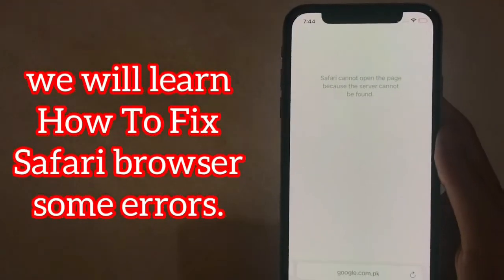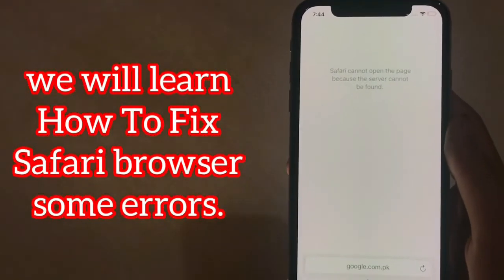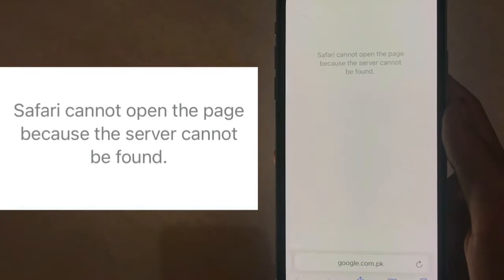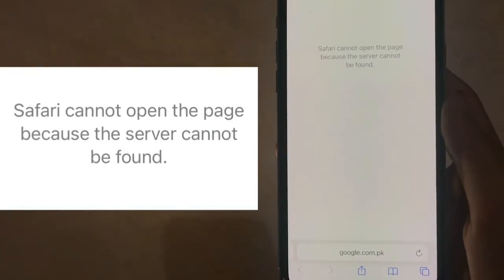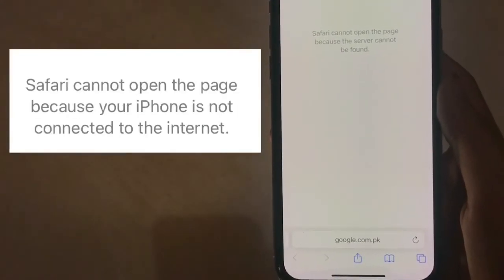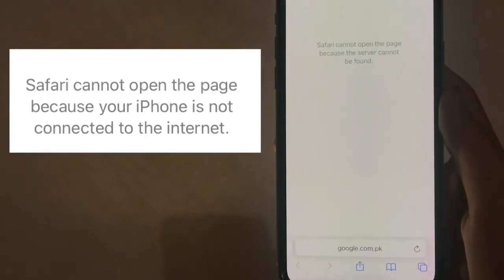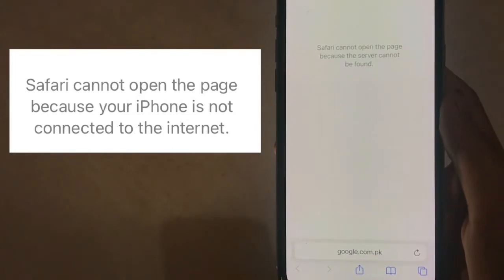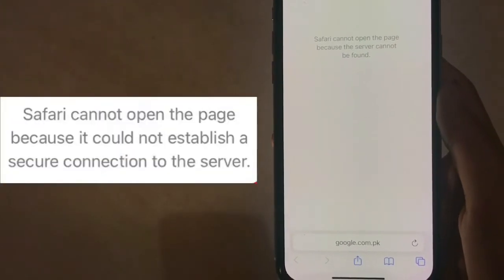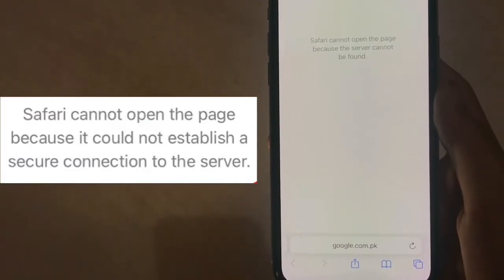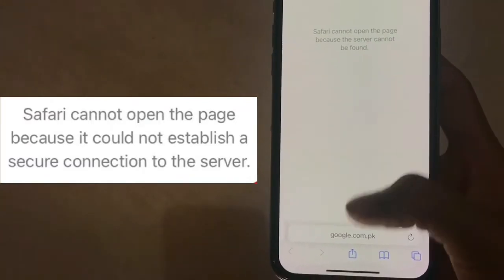In this video, we will learn how to fix Safari browser errors. The errors covered are: Safari cannot open the page because the server cannot be found; Safari cannot open the page because your iPhone is not connected to the internet; and Safari cannot open the page because it could not establish a secure connection to the server.